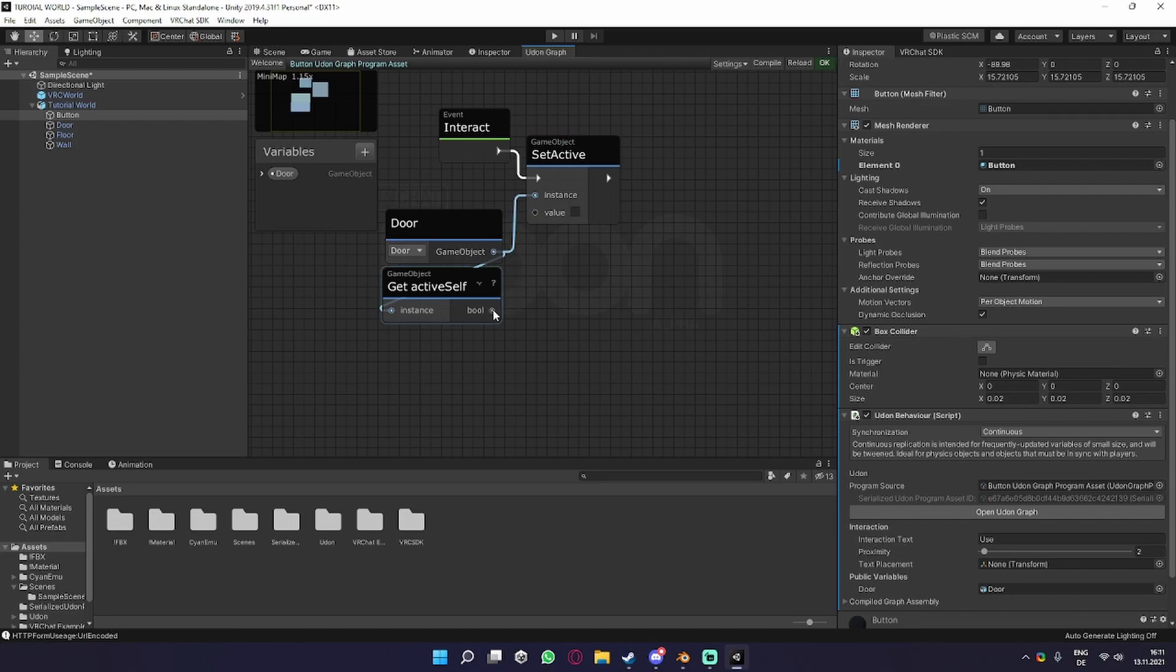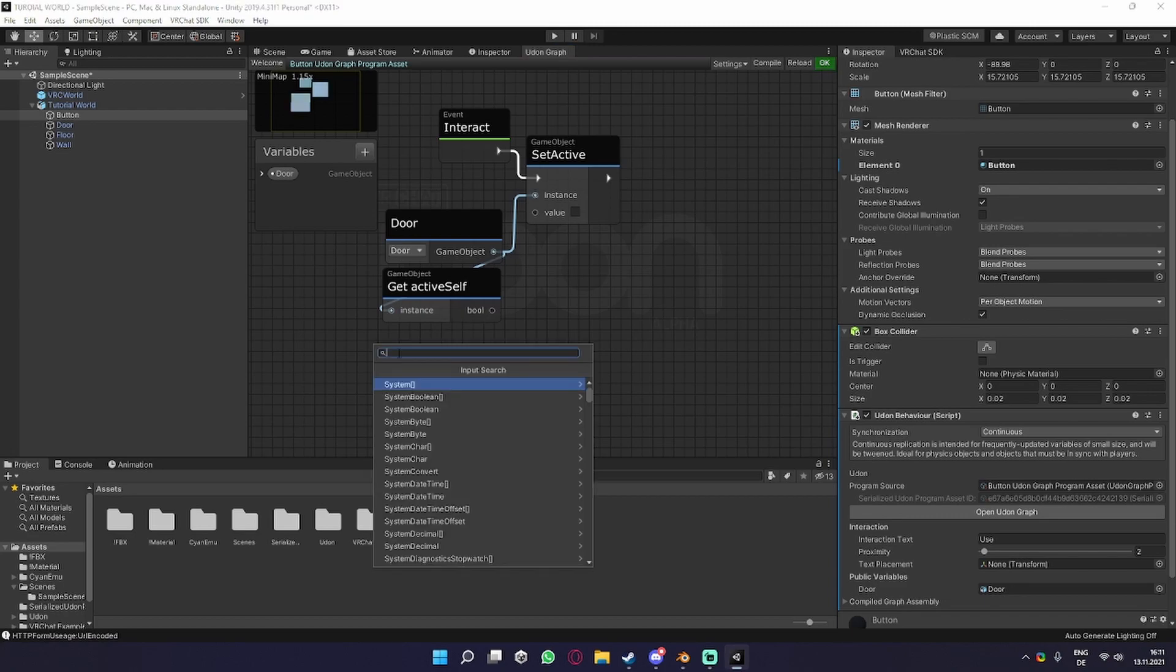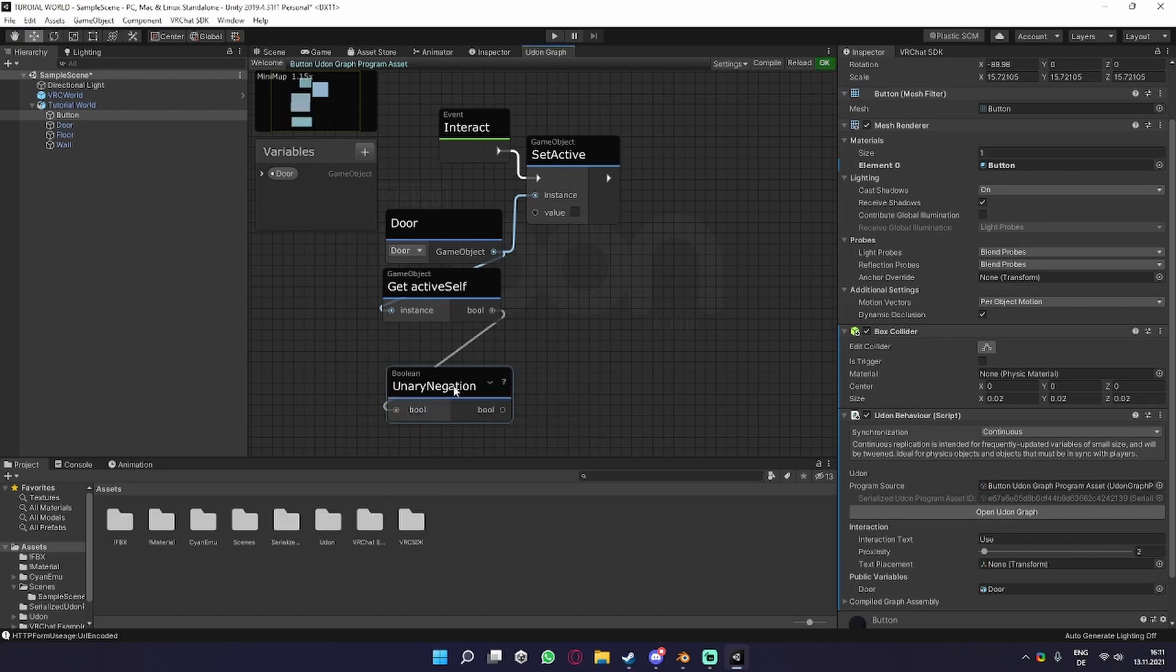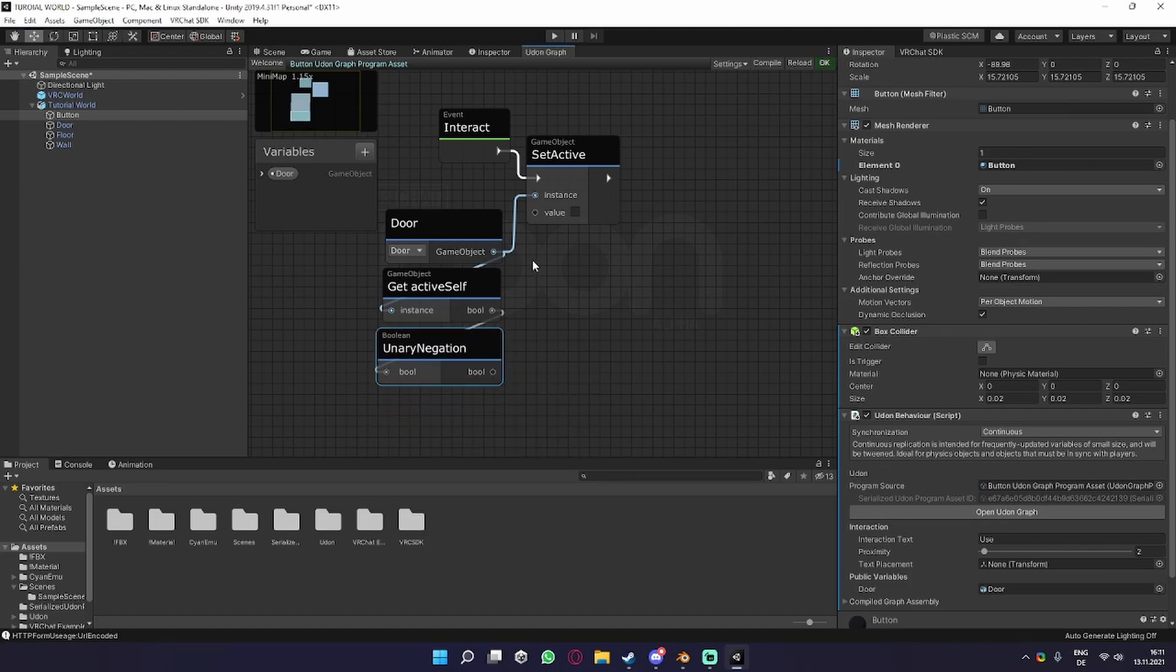So what we'd want to do is take the opposite of the bool value, which you can get if you drag out and search for Unary Negation, which basically takes a bool value and inverts it.